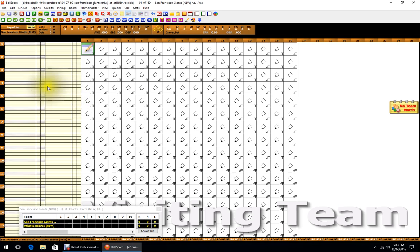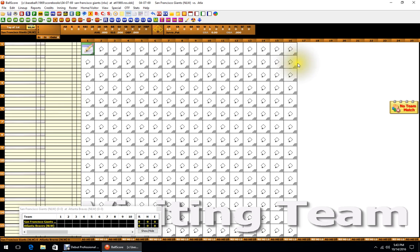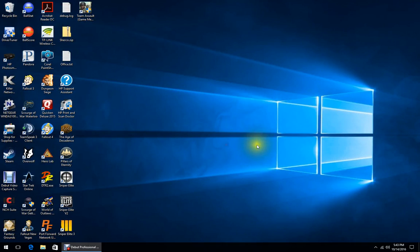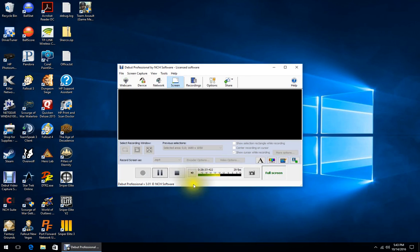Don't forget when you load the LUF to check that every player in the lineup is accounted for — something to think about. And that does it — a simple tutorial for how to set up Ball Stat and Ball Score.